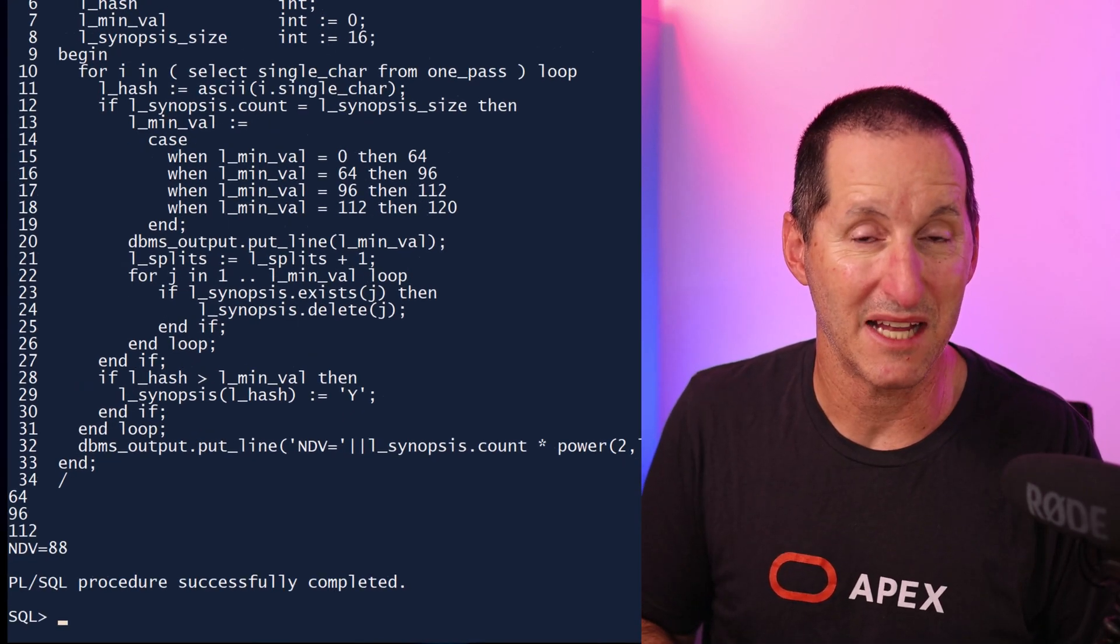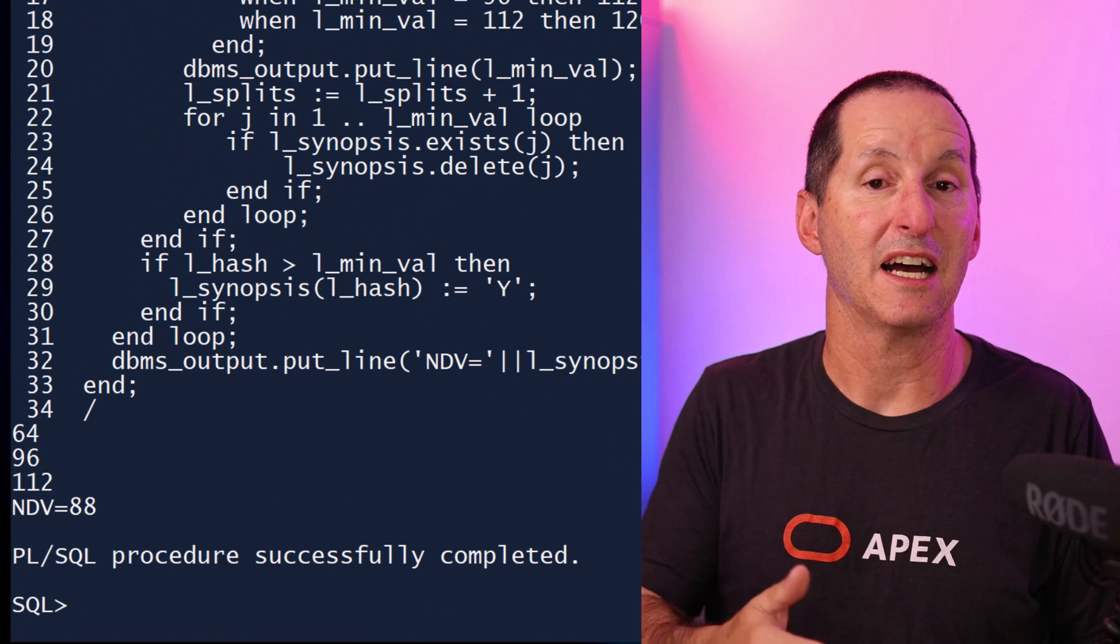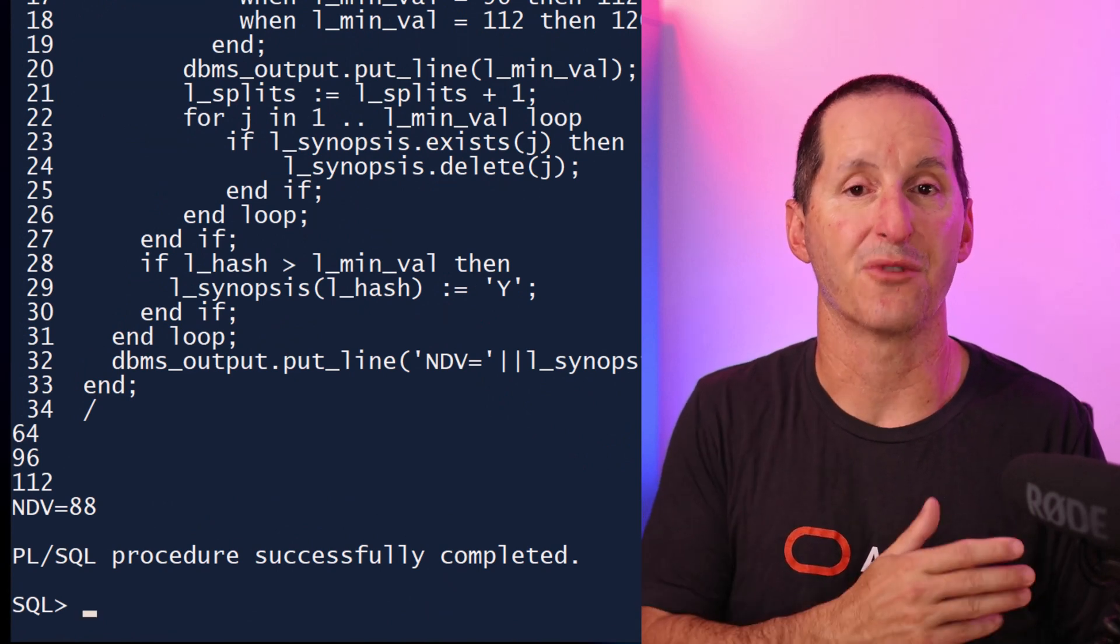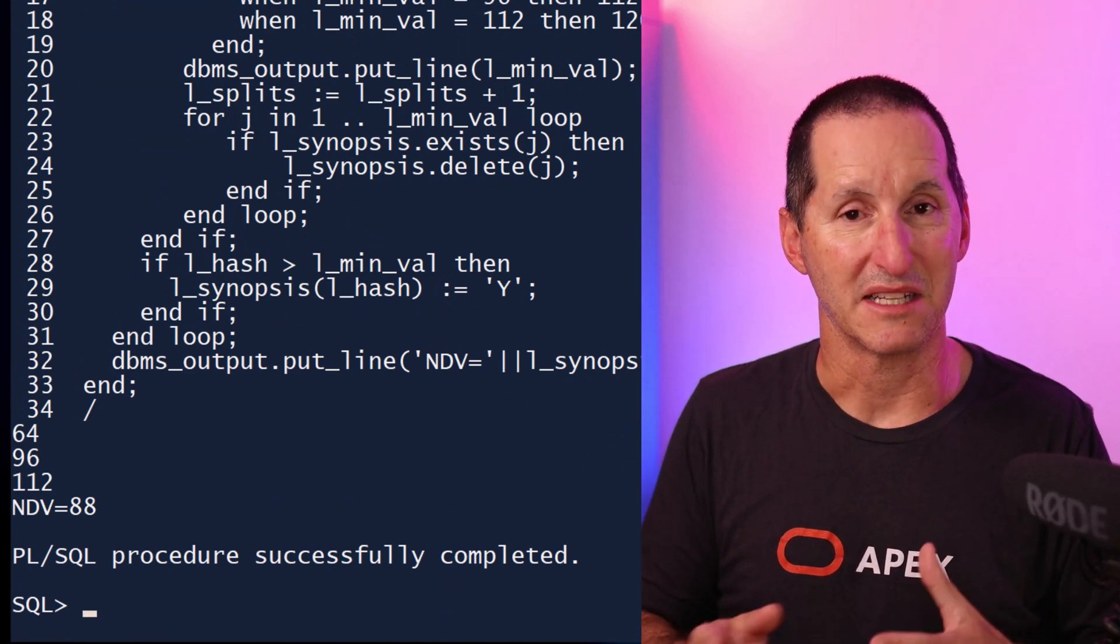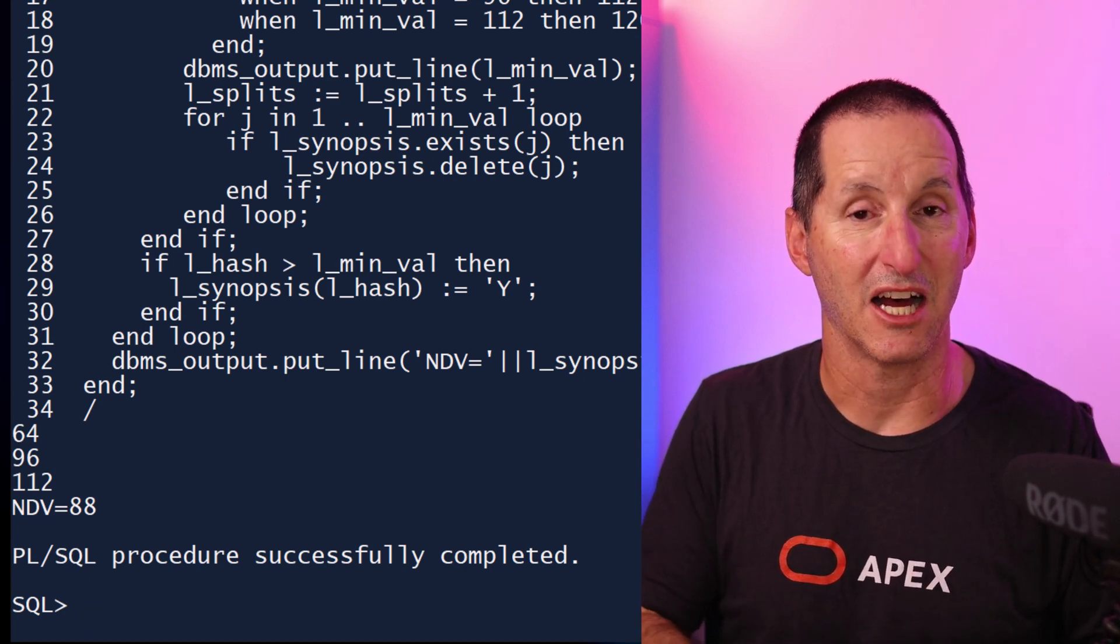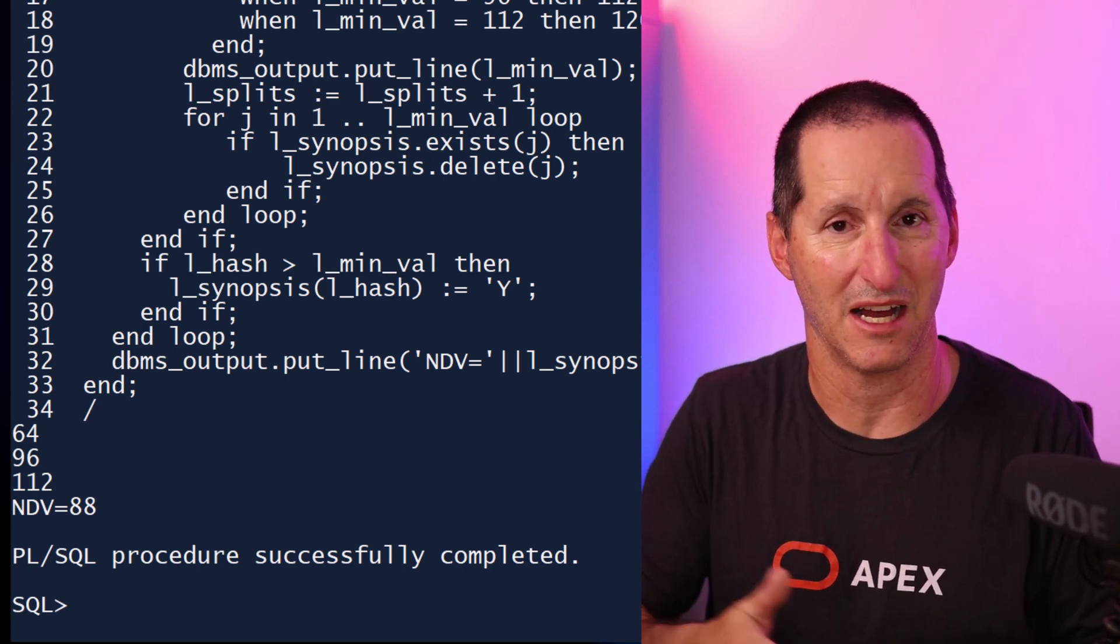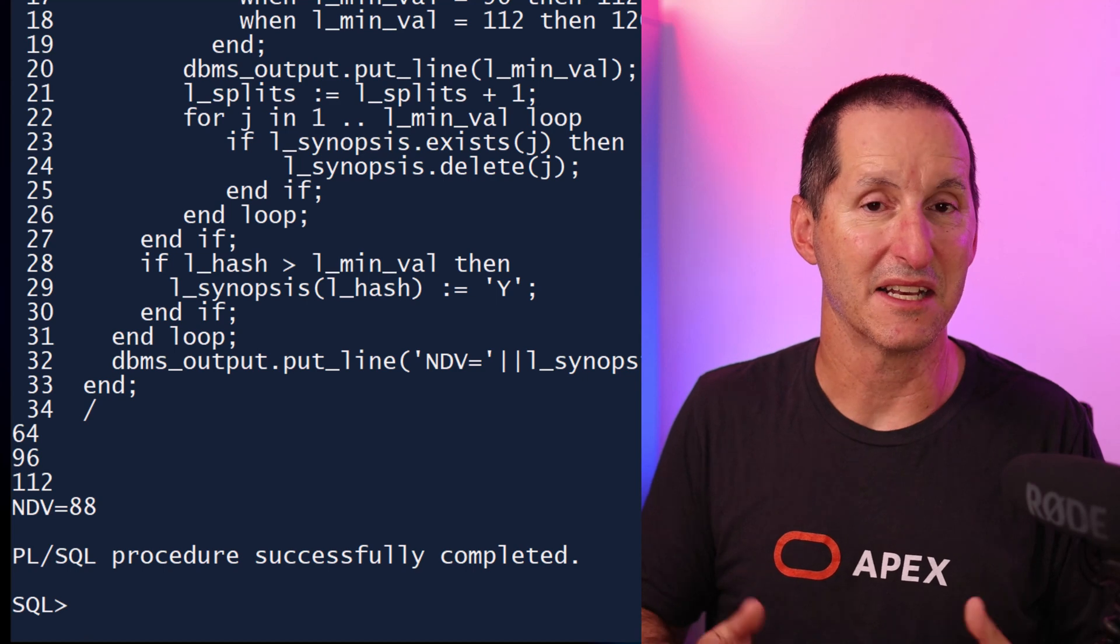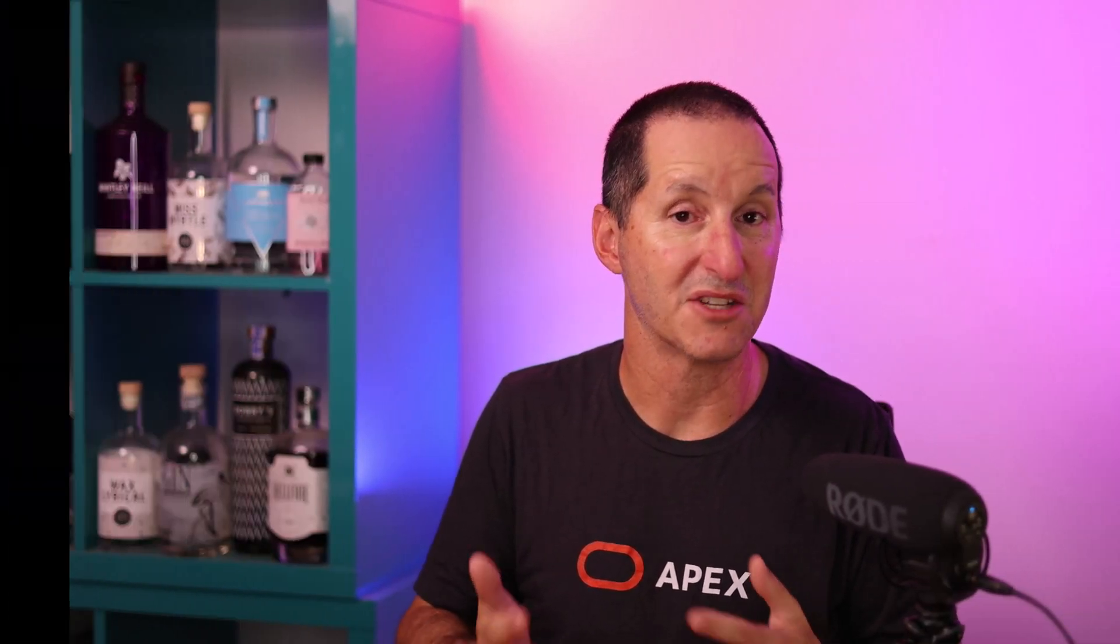So we'll give that a run. And as we can see, we did a couple of iterations where we had to throw away the lower half. But at the end of it, I ended up with the number of distinct values times two to the power of the number of times I did that split. And I ended up with 88. As you remember, our original correct value was 80. So even though I only used 16 buckets out of a theoretical maximum of 128, I still got very, very close to the correct result.